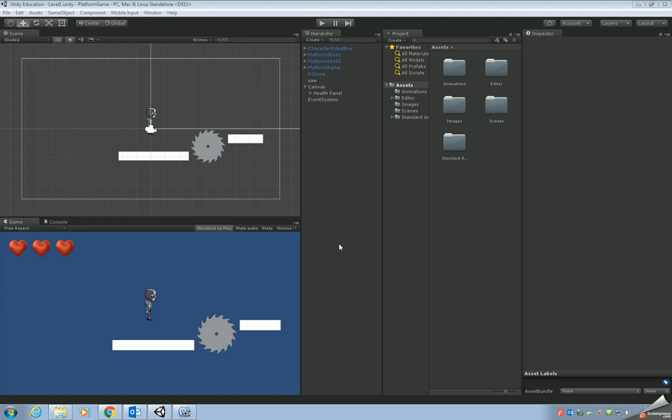Okay, so this is part 6 of the tutorial, the platform game using the robot boy. What we're going to do in this tutorial is we're going to keep track of the health. So we're going to keep track to see how many hearts we have. We're going to be using some code for this and this is the first time we've used code for our platform game. So here we go.